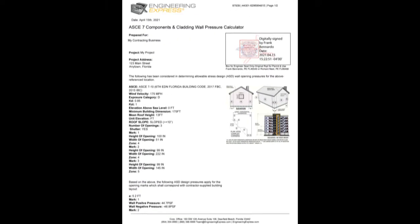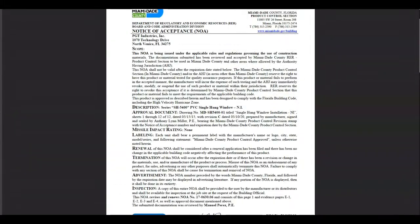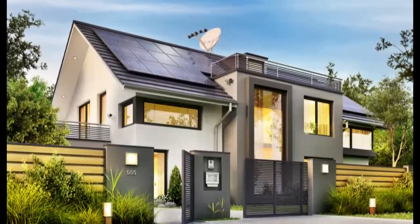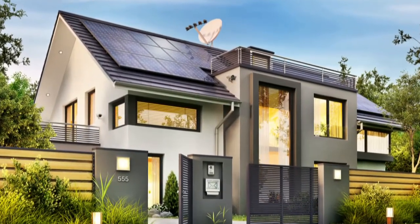Use that certified copy along with your product approval and site plan documents to obtain a building permit for your window, door, or storm shutter project.